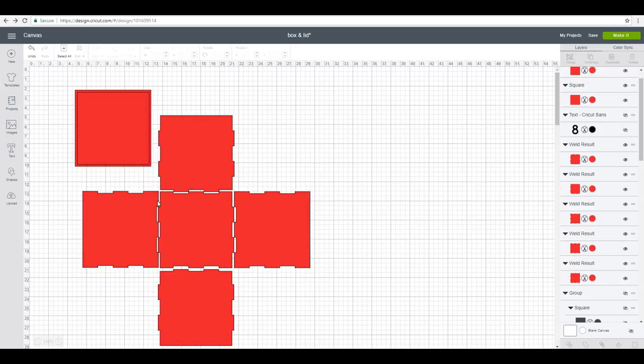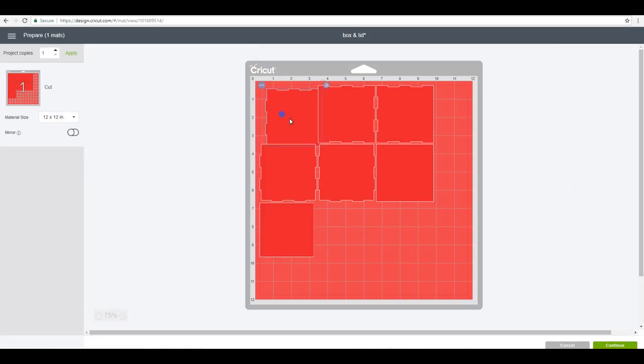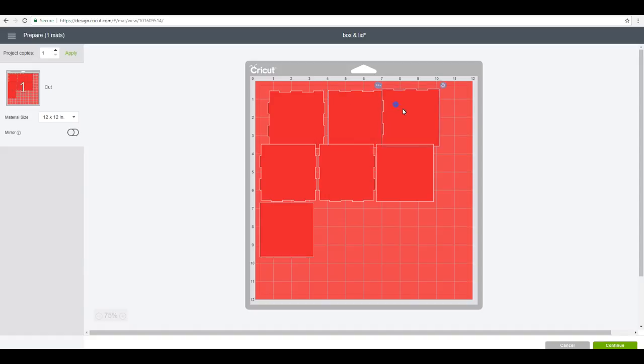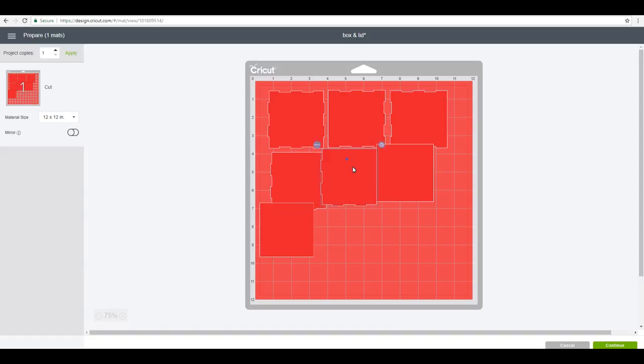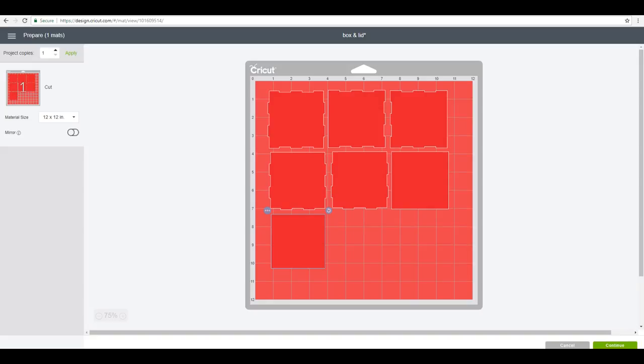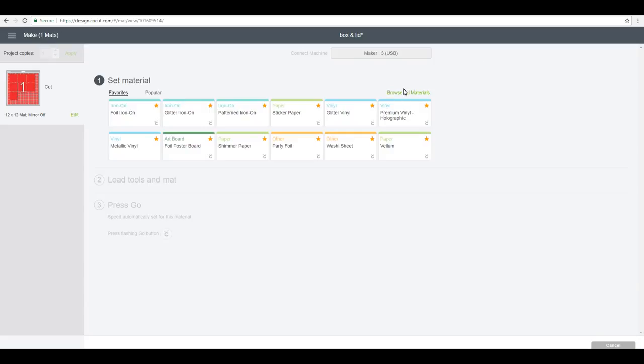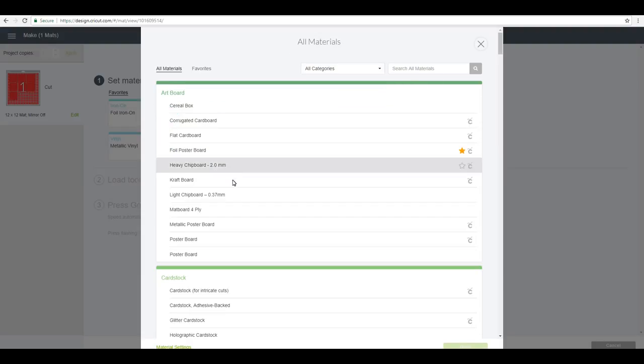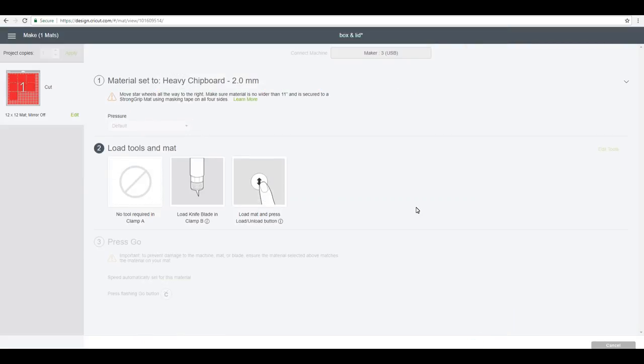So we've got that all as one color and we're going to go to Make It. I'm just going to come in and move everything just slightly. I just want to make sure that it's within those 11 by 11 parameters. We can then go to Continue, we're going to browse all materials, and we're going to choose heavy chipboard 2 millimeters. We can then sort our mat out and start cutting our Cricut chipboard out.